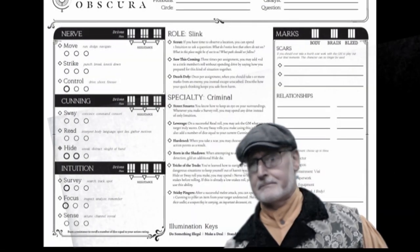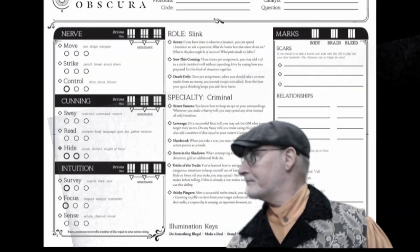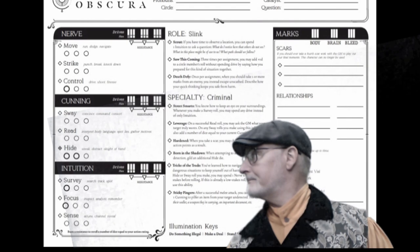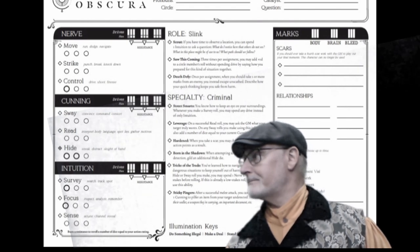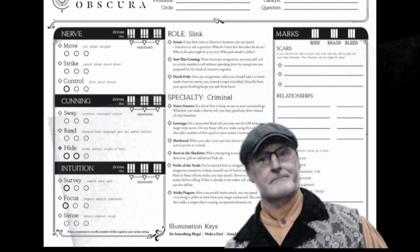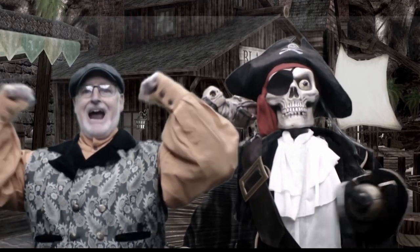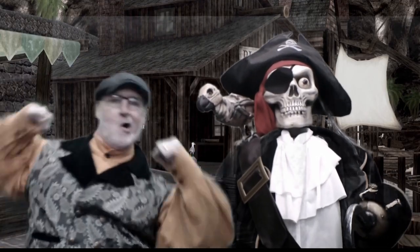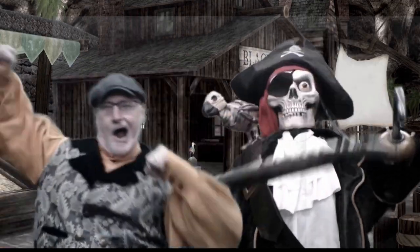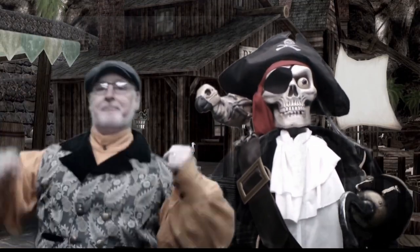The drive intuition has the actions survey, focus, and sense. You will use these actions to solve mysteries and overcome obstacles and challenges.